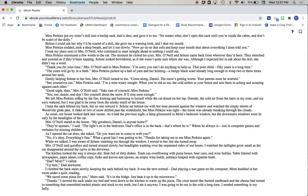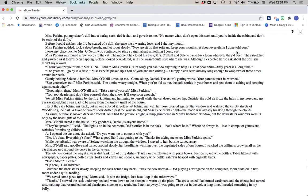Miss Perkins put my sister's doll into a burlap sack, tied it shut, and gave it to me. No matter what, don't open this sack until you're inside the cabin. And don't be scared of the dolly. Before I could ask her why I'd be scared of a doll, she gave me a warning look and I shut my mouth. Miss Perkins nodded, took a deep breath, and let it out slowly. Now go sit on that sofa and keep your mouth shut about everything I just done told you.